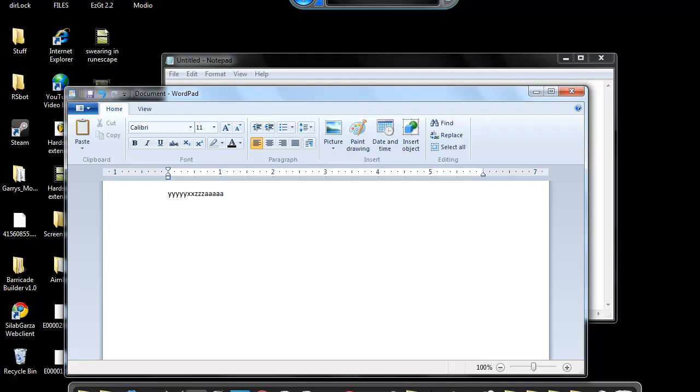Yeah that's pretty cool innit. I didn't say that. No I didn't say that. Oh for fuck's sake.